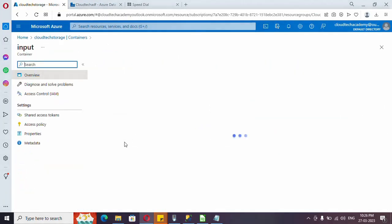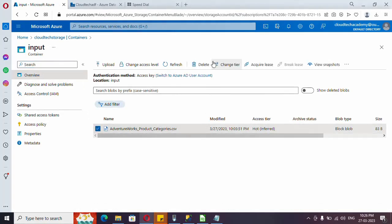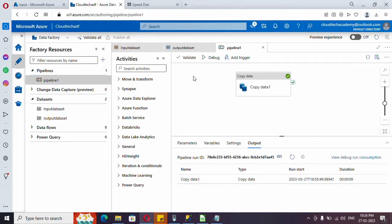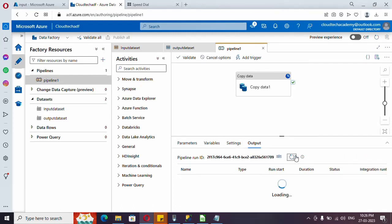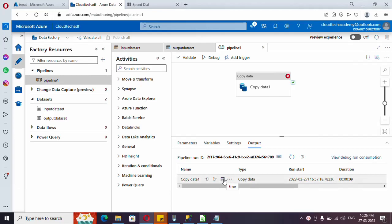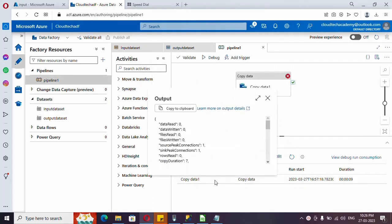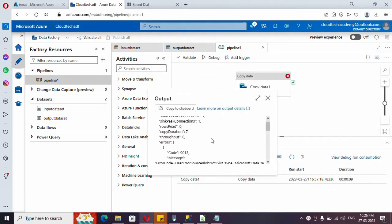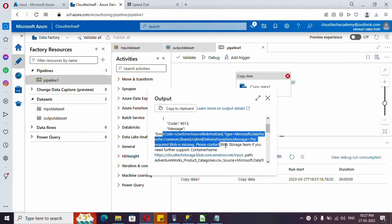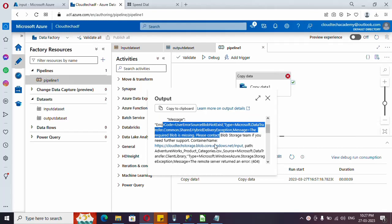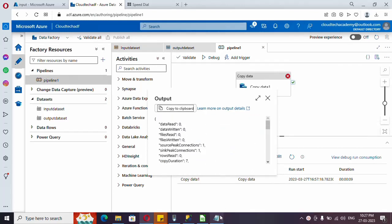To force a failure, I am going to my input container and deleting the file. Now if I run my pipeline it should fail. It got failed. Let me copy the output of this failure run. If you click on output, under 'errors' you can find why it failed — the source file is not there. Let me copy this error output into a notepad as well.